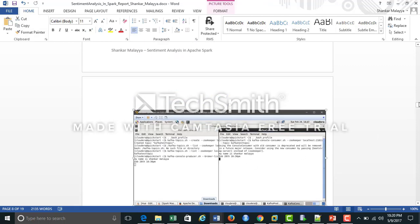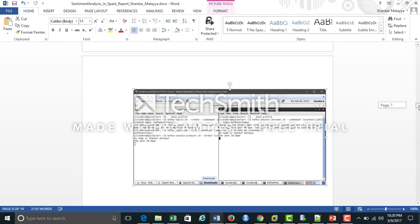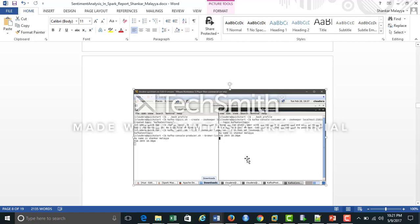Here's a screenshot of the producer and consumer console. You can see I have typed a message on the producer console, which was read by the consumer from the topic and displayed on the console.